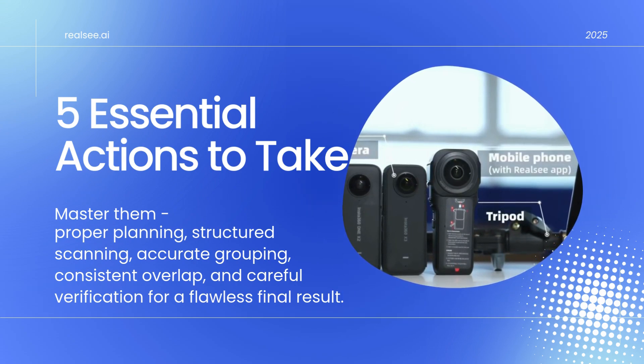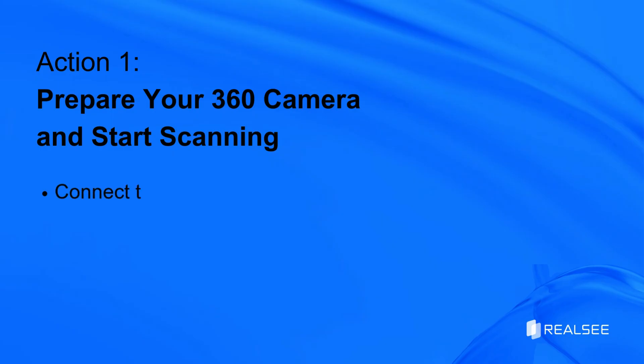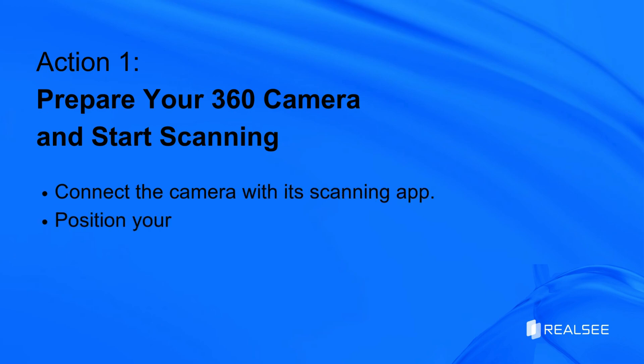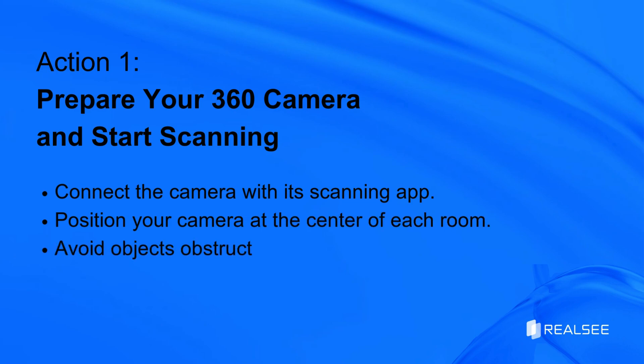Action 1: We'll cover three key points. First, connect the camera to its app. Second, position it at the room's center. Third, ensure a clear, unobstructed view.